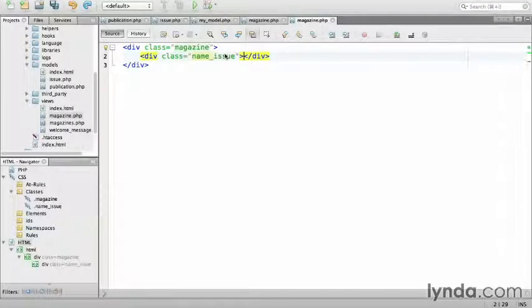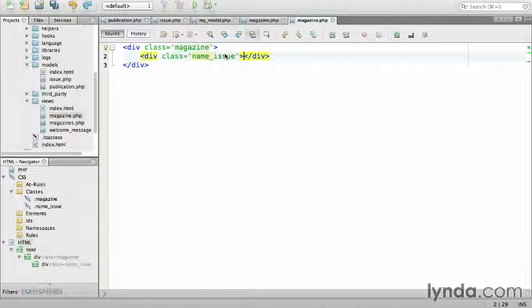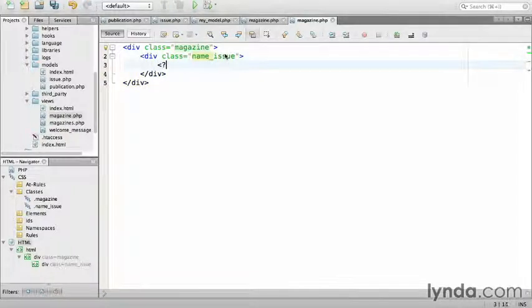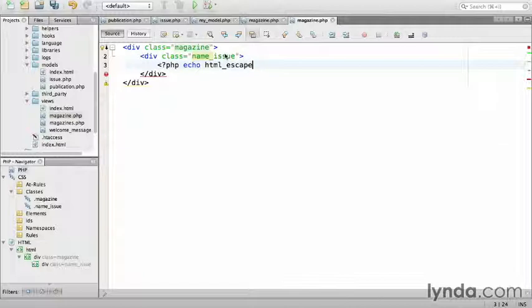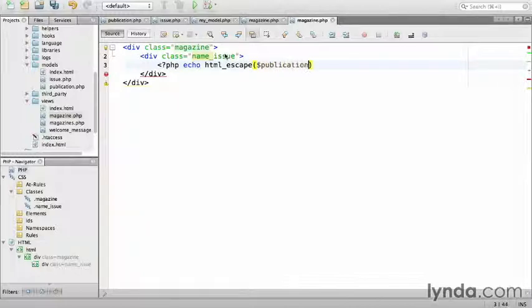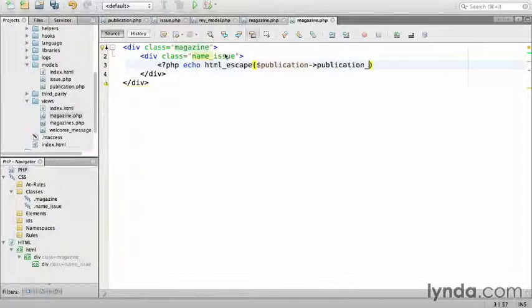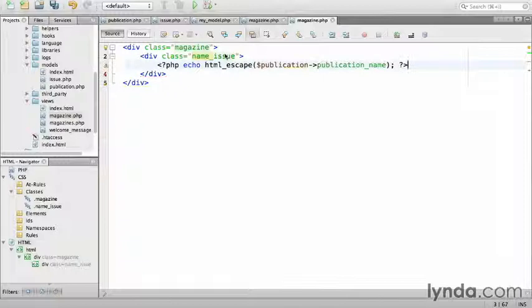When I pass an array of data to the view, CodeIgniter makes each key available as the variable with the same name. I want the publication name, so I'll access publication and the property publication name. Close parentheses, add a semicolon, and close the PHP tag.